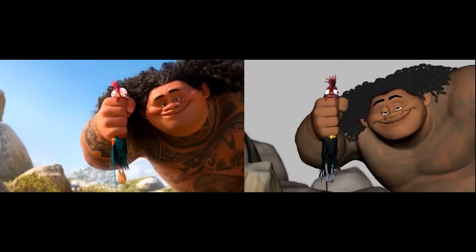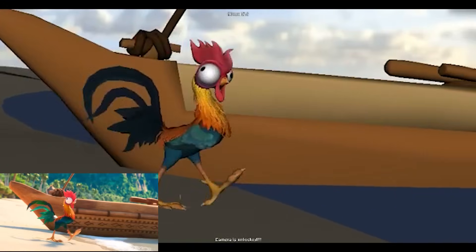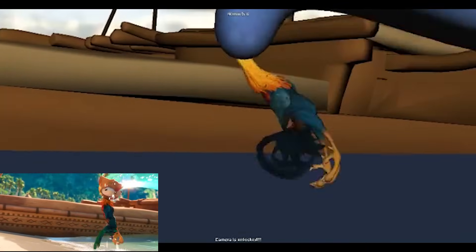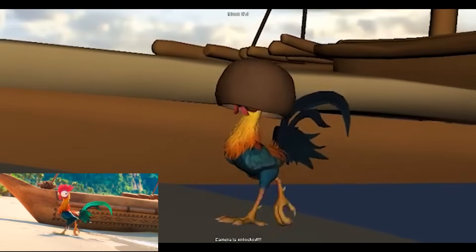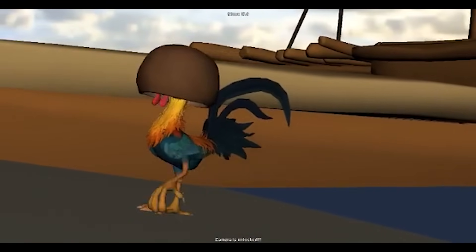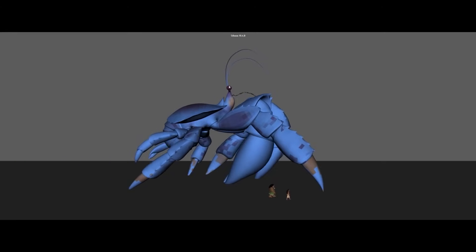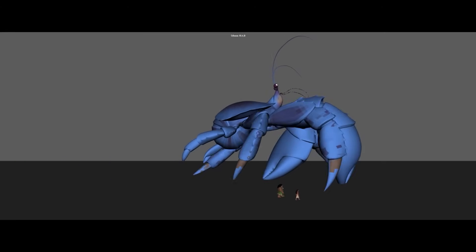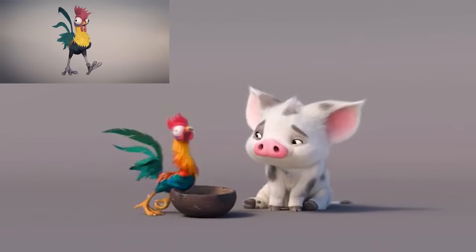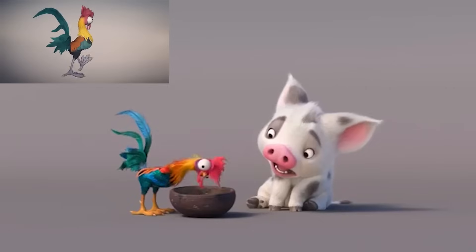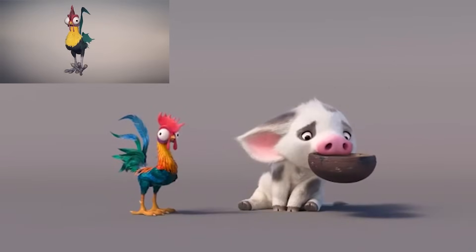Sometimes in production, shots are animated and directors change their minds on character personalities. In this case, Heihei was originally an angry character, which was then reworked to be more of a quirky, goofy, comedic character. It's always interesting to see how characters change during production and how animators adjust to these demands. Tests were created between Pua and Heihei not only for entertainment purposes but to develop their character personalities.